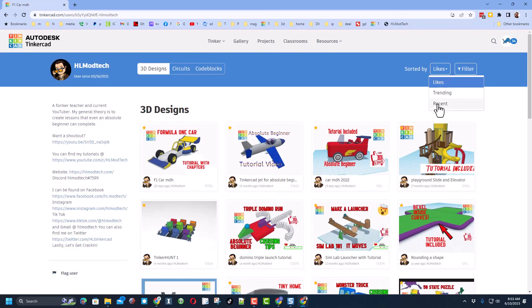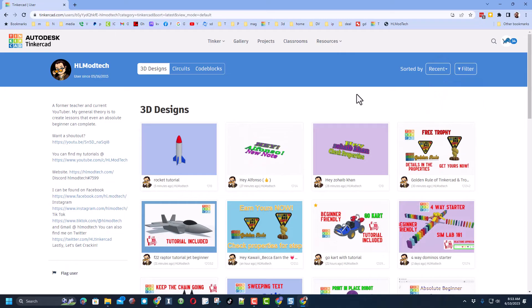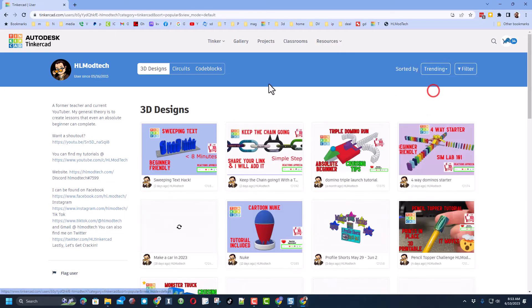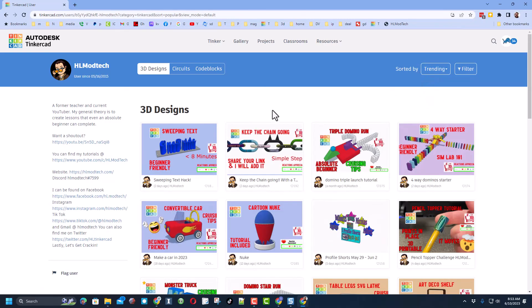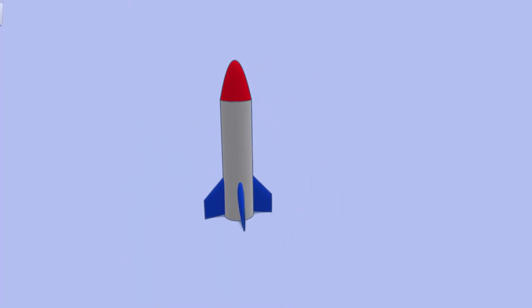If you want to see the latest content, simply switch to recent. Of course you can also switch to trending and see what has been popular lately.